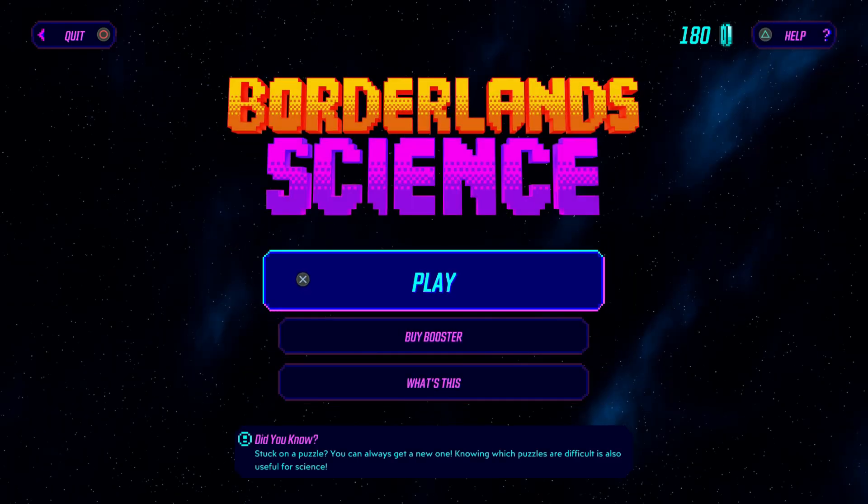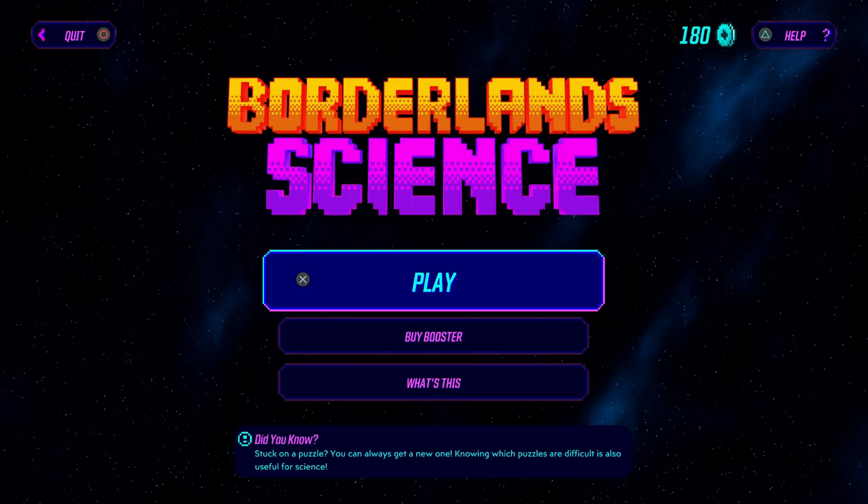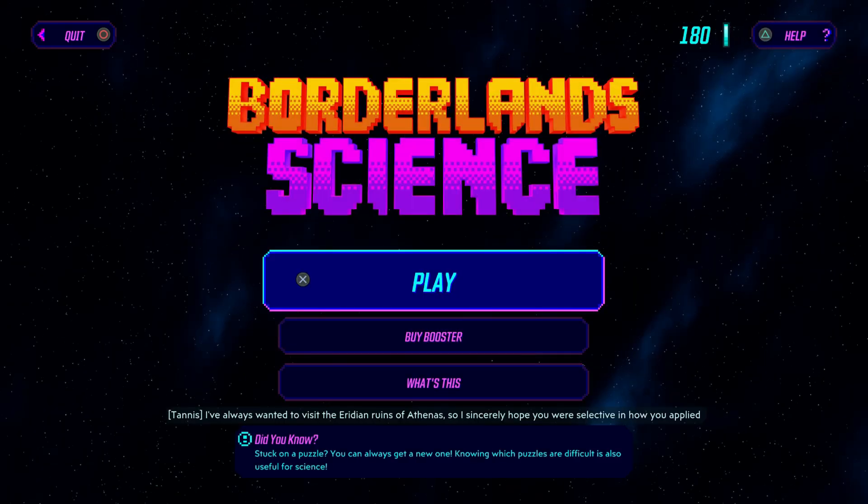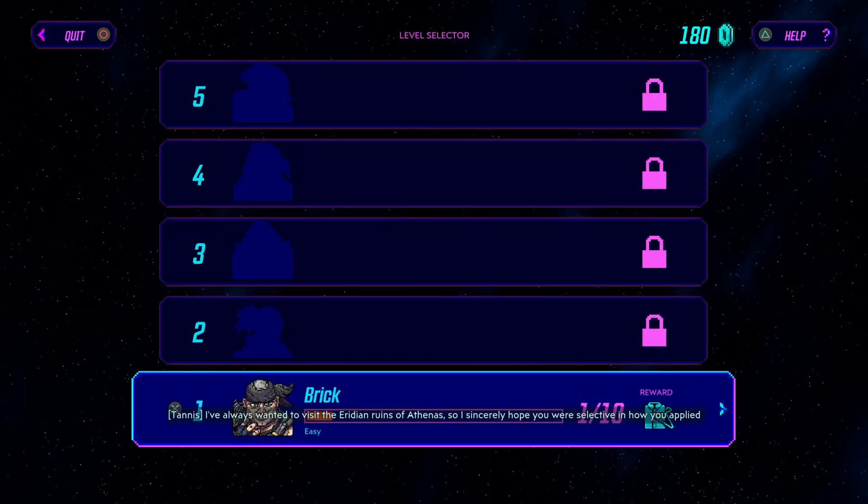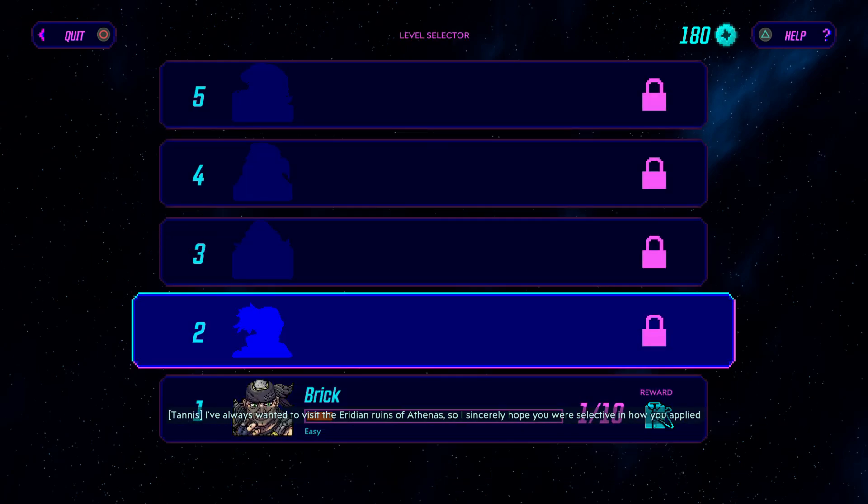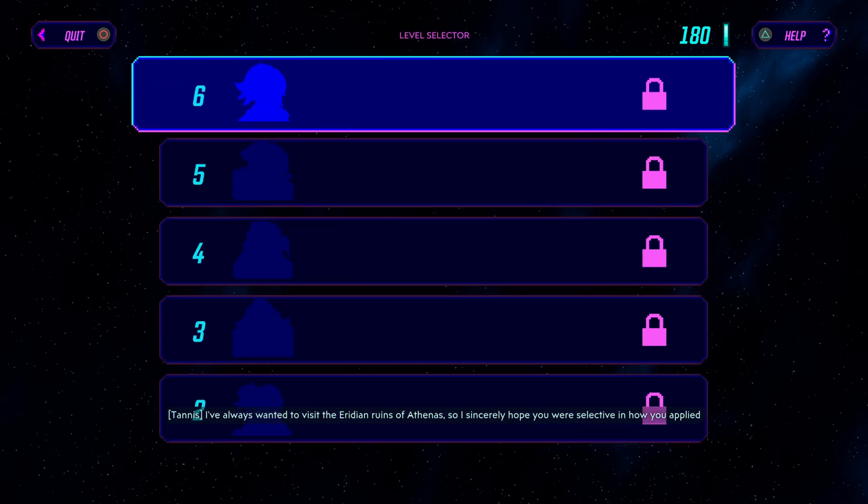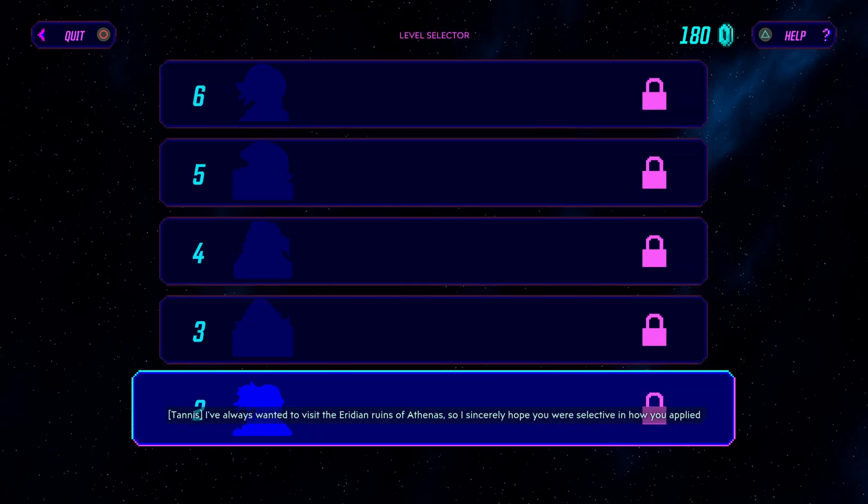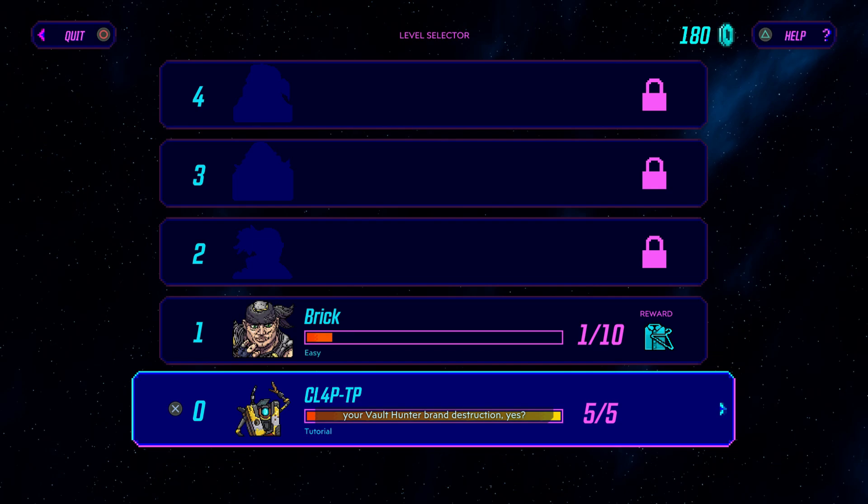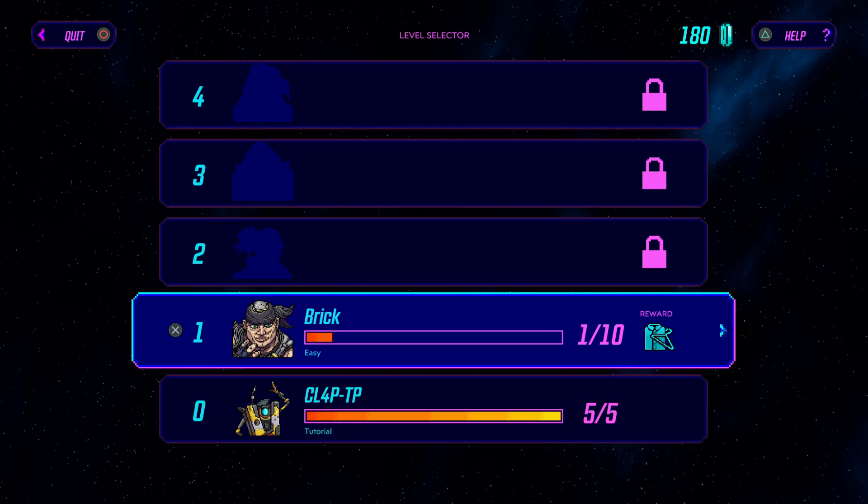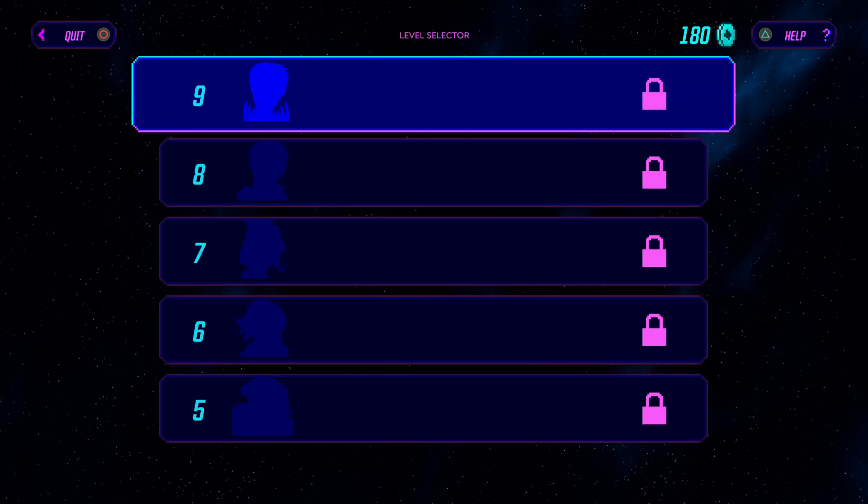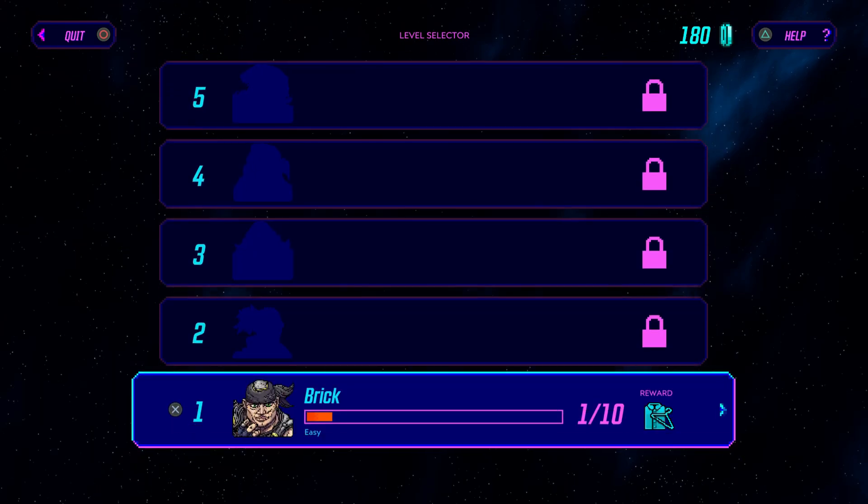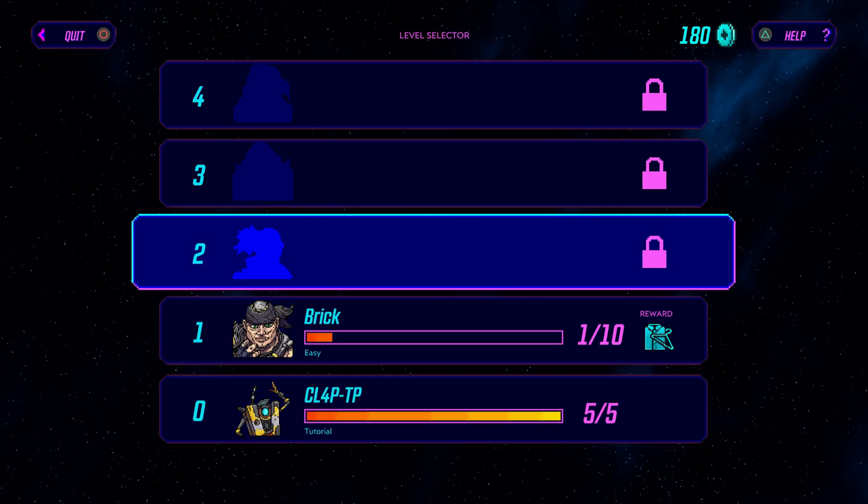Okay, that was pretty cool. Let's give it a try. Okay. Brick. Claptrap. How many slots do you have? Nine. Okay. Let's go.